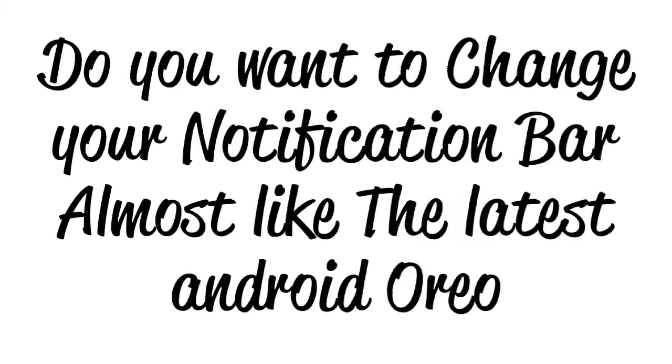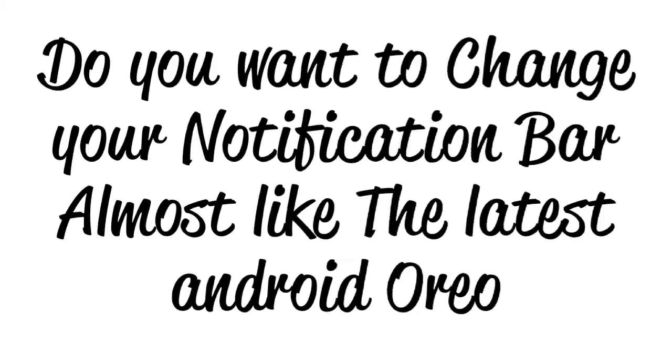Hey guys, do you want to change your notification bar almost like the latest Android Oreo? Then let's get started.